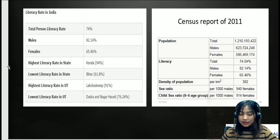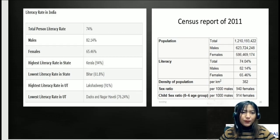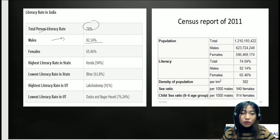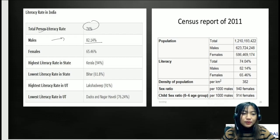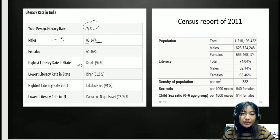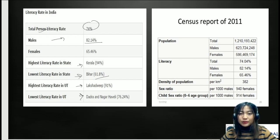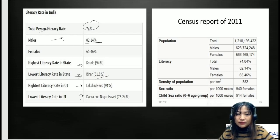To make it more clear, here are some highlights of the census. The total literacy rate in India is about 74%, with males at around 82.14% and females at 65.46%. The highest literacy rate among states is Kerala, and the lowest is Bihar at only about 61.8%. Among union territories, the highest literacy rate is Lakshadweep, and the lowest is Dadra and Nagar Haveli.